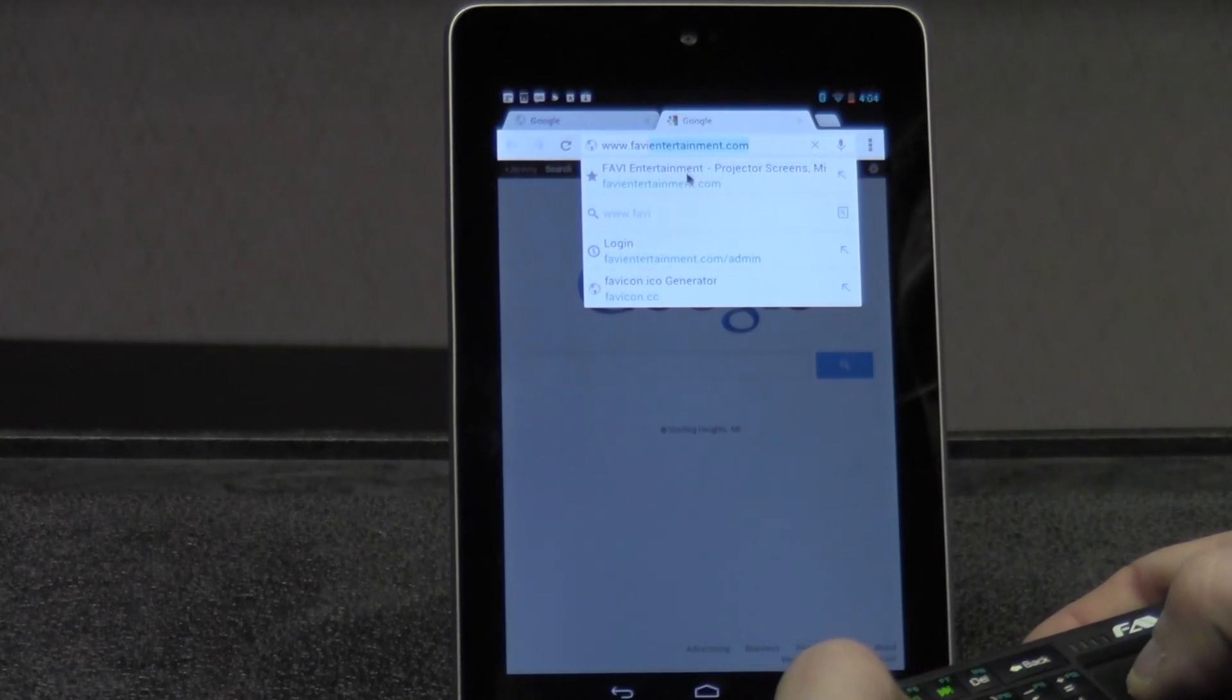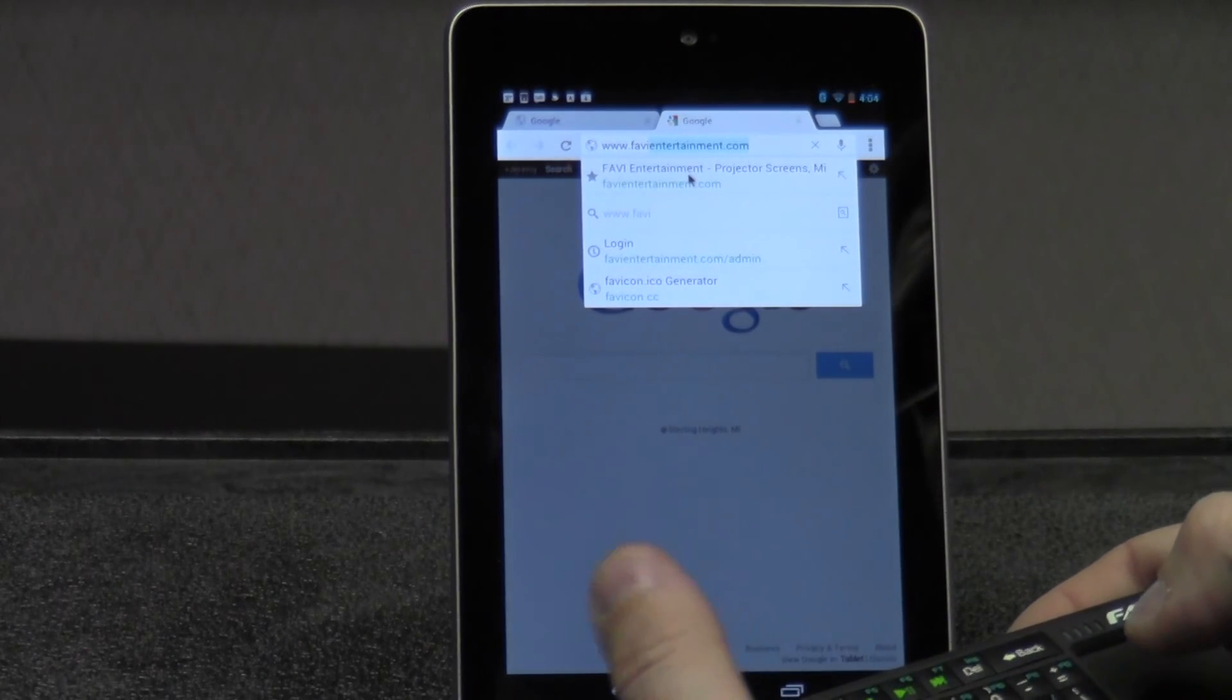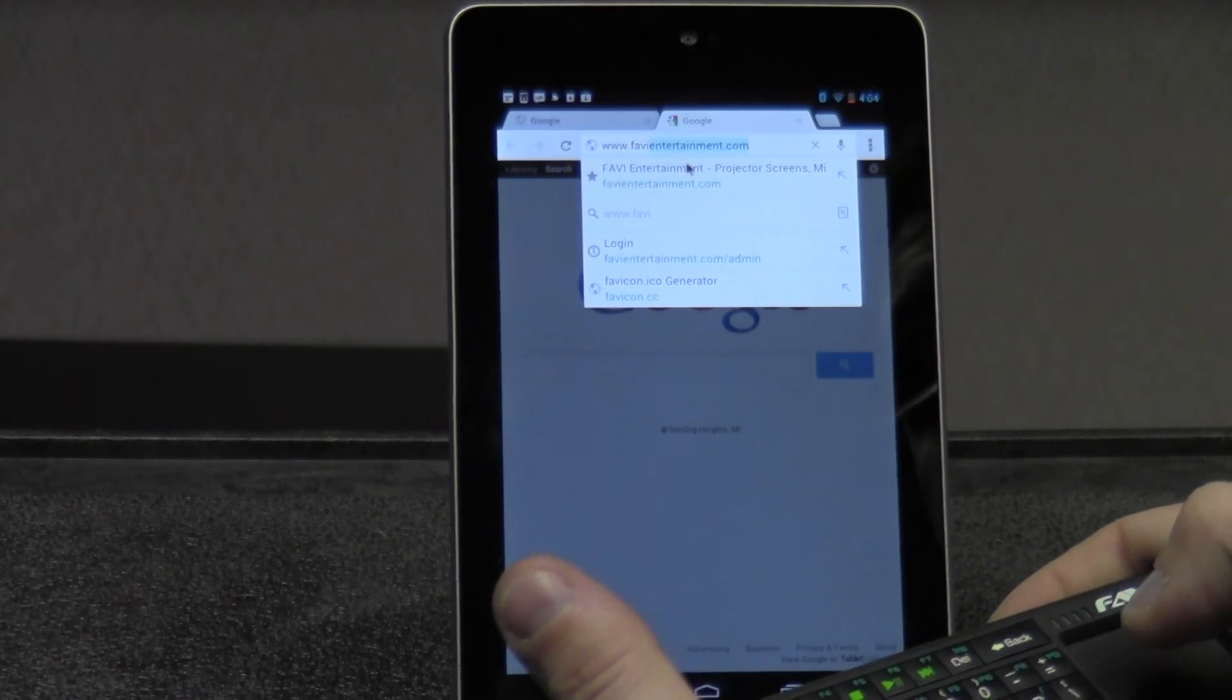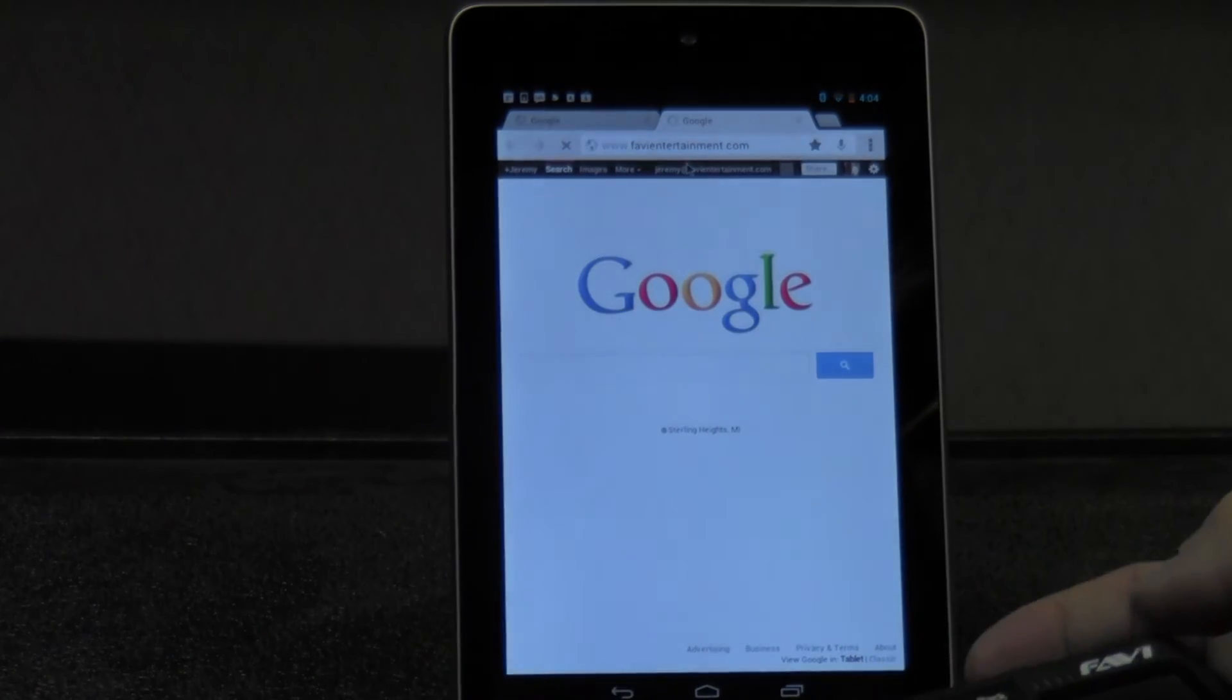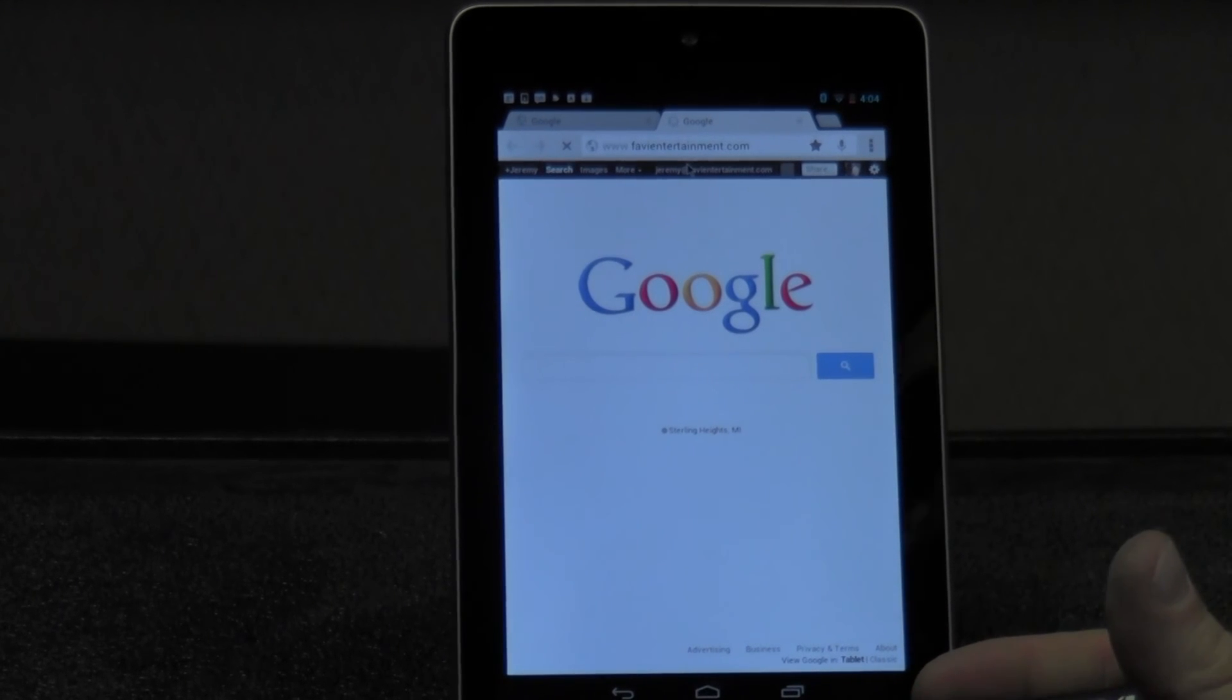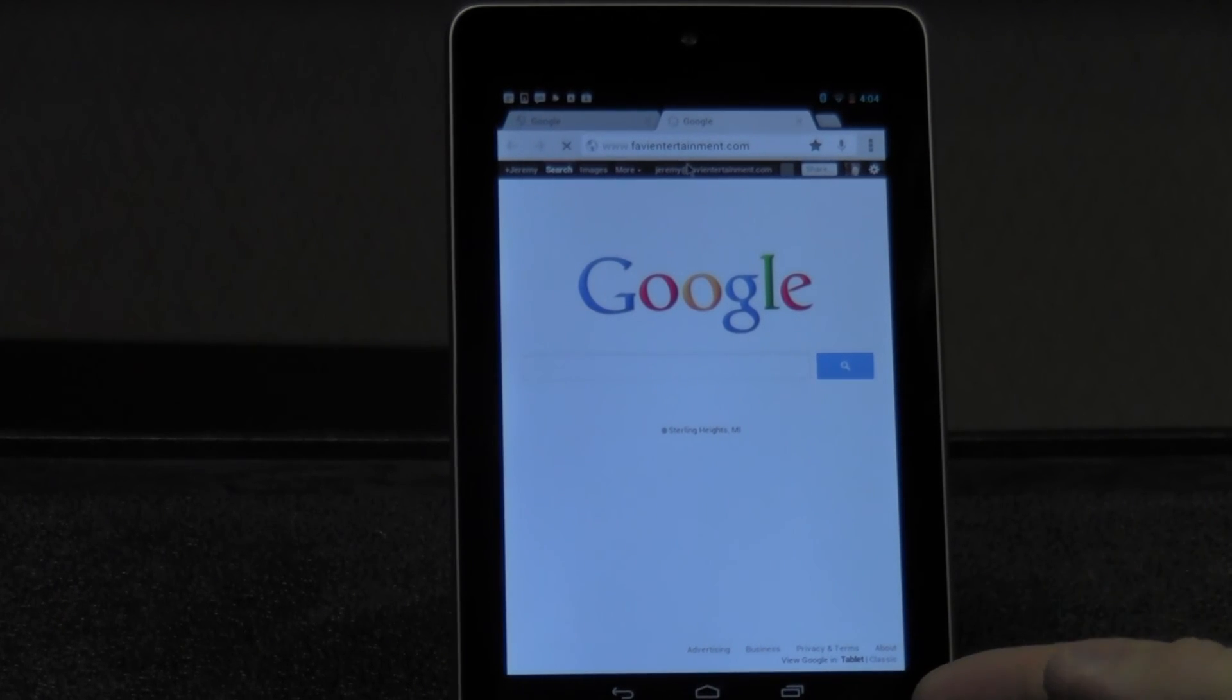And there you have it. That's how you pair the Favi Bluetooth Tablet Keyboard with the Galaxy Nexus Tab. Thanks for watching.